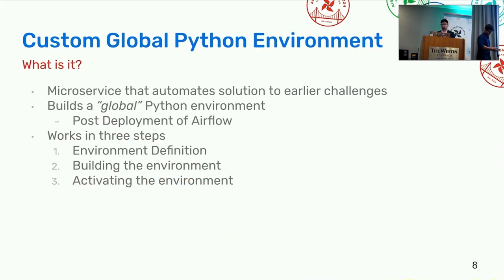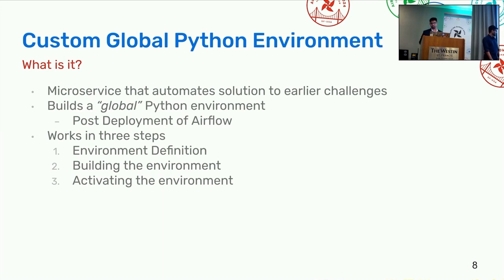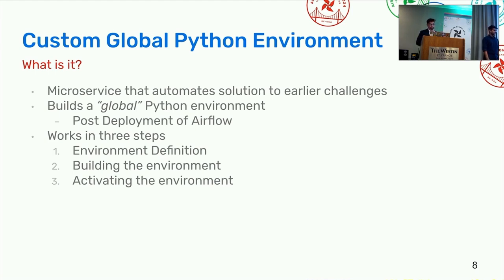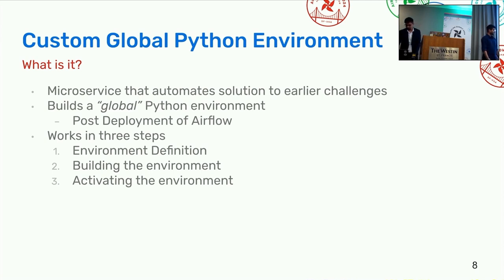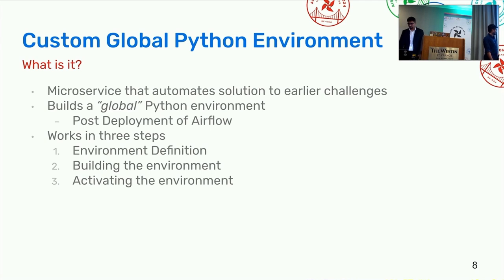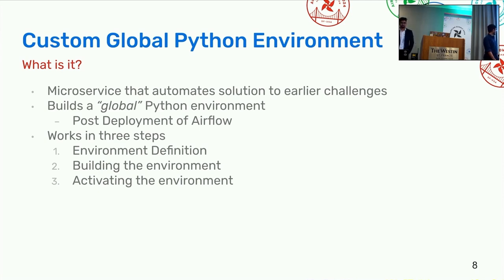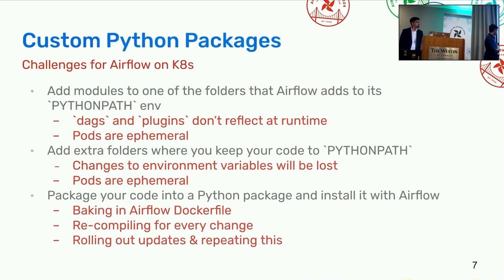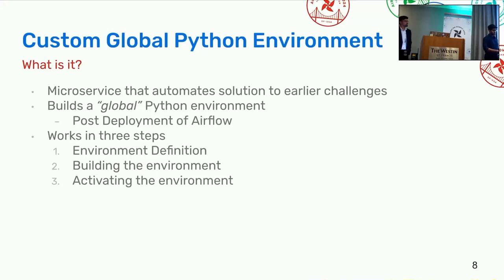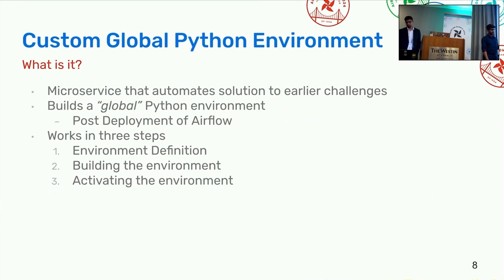Moving ahead. Shubham did mention a couple of challenges here. Obviously we need something that can address these problems. We came up with something known as a custom global Python environment. When I say global here, I mean it is for a compute unit. In our case, it's called a virtual cluster, or more generally speaking, it's for deployment of Airflow. This particular solution is offered using a microservice that automates a solution to all these earlier challenges. Essentially the goal of the microservice is quite simple. Whatever we did with the last stage of the last slide, which was basically baking in the Dockerfile and recompiling all this, this part is kind of automated into a microservice. It basically builds a global environment for you and this will happen post the installation of Airflow.